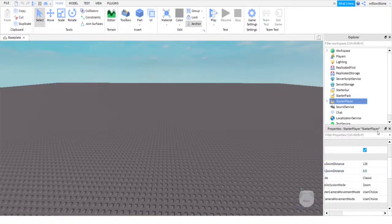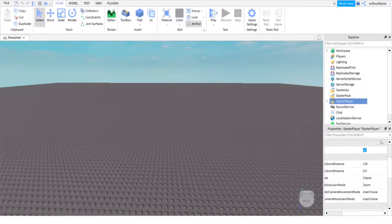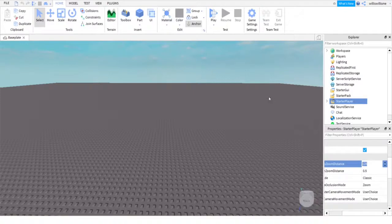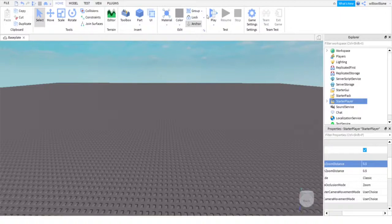If you want to have it a set distance, just put it so it's the same number each time. So the lowest you can go is 0.5, which is first person. So I'm gonna set that top one to 0.5 as well.